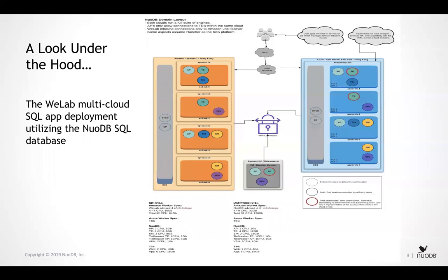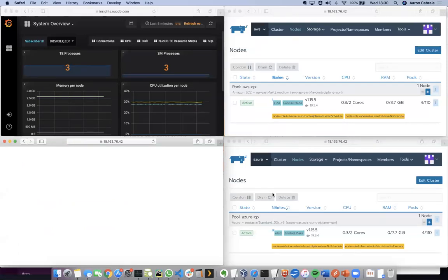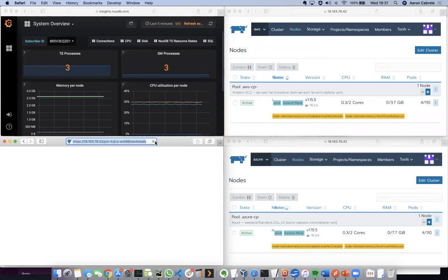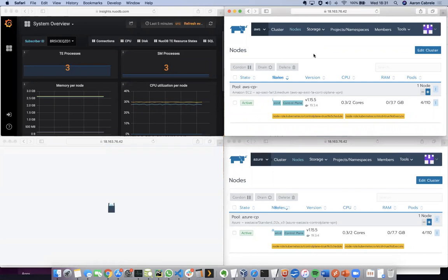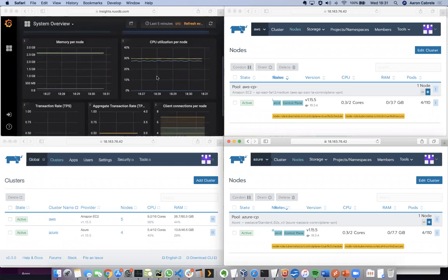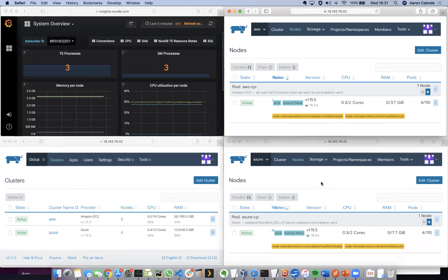Joe confirmed the architecture explanation was excellent. Now, if we make a short prayer to the demo gods — I appreciate this might appear quite small on some screens. What you see on screen: I've got four windows open. Top right, bottom right, and bottom left are all the Rancher management interface. The top left is the NuoDB Insights tool that Joe manages. I want to first give you a quick overview of the Rancher management console — a pretty nice way of looking at Kubernetes that makes it very easy to manage.